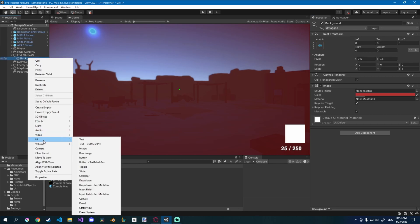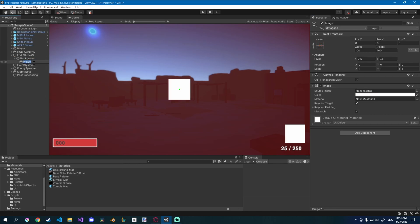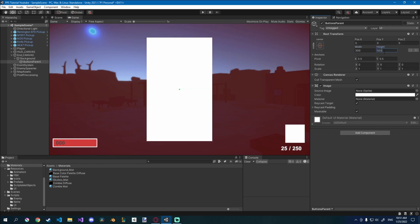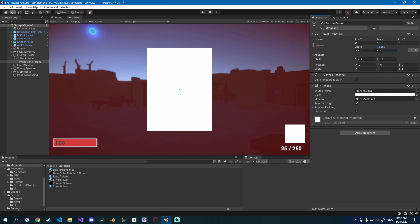Under this I'm going to create a new image — we're going to call it the buttons parent, I think that describes it better. At this point you just want to scale it depending on how big you want it. I'm going to go for about 300 in width and 500 in height — actually that's too much, let's go 400 height, so 300 by 400. We'll keep it white for now just so we can see where it is.